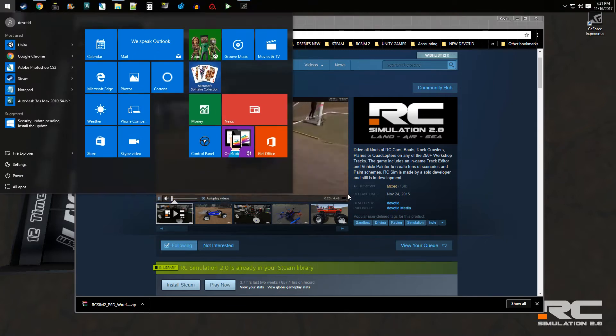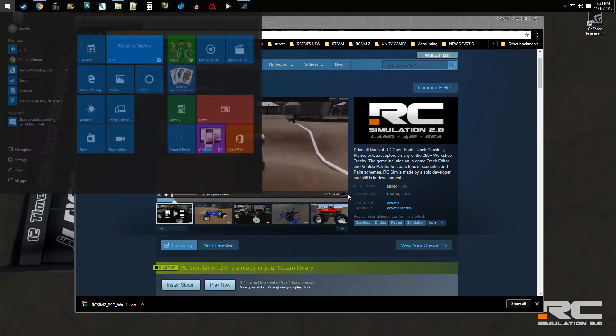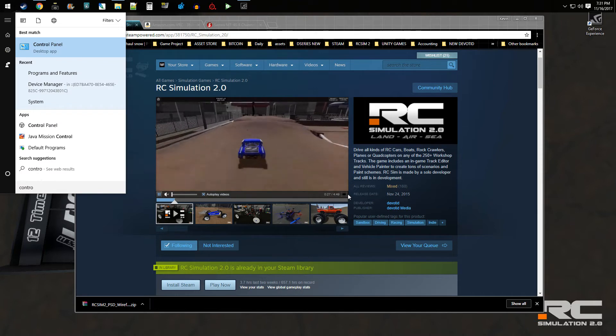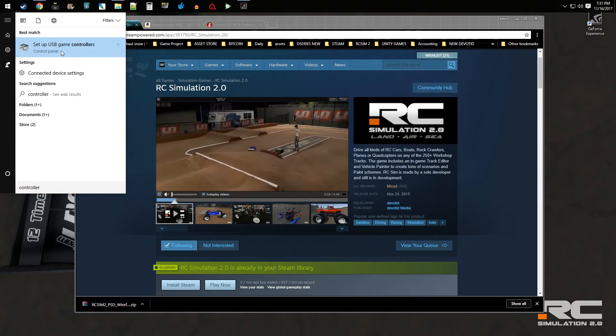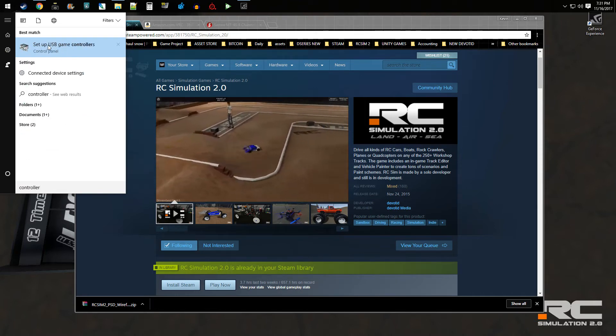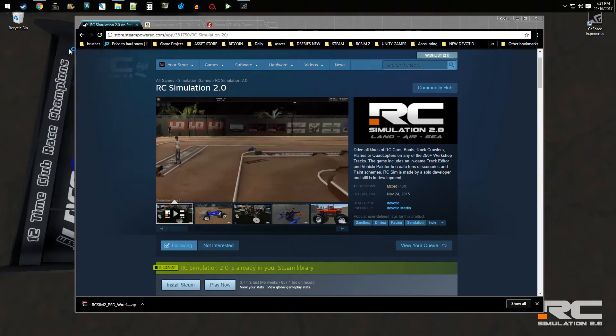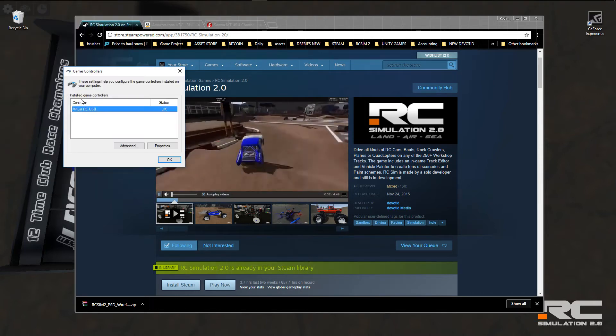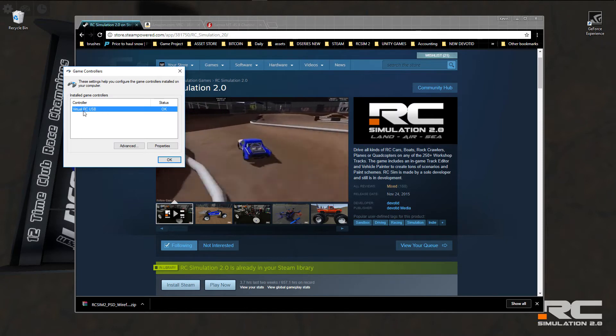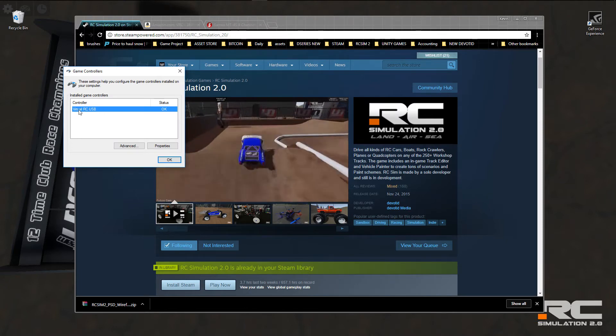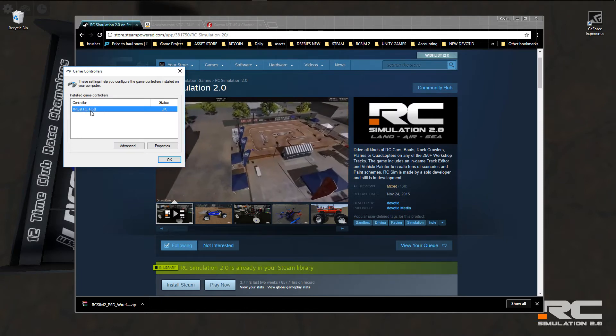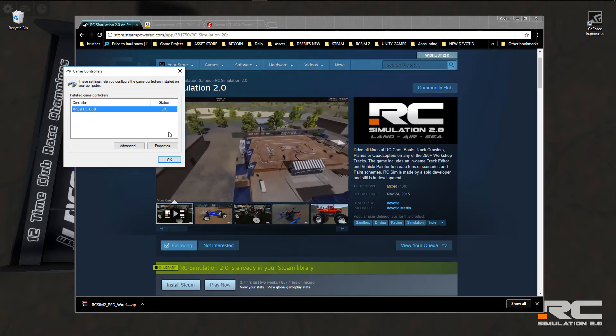Step one is hit your Windows button and type in the word controllers and you'll see right up here at the top it says set up USB game controllers. We're going to click on that and I've got my unit already plugged in. You'll see it shows up as virtual RC USB.